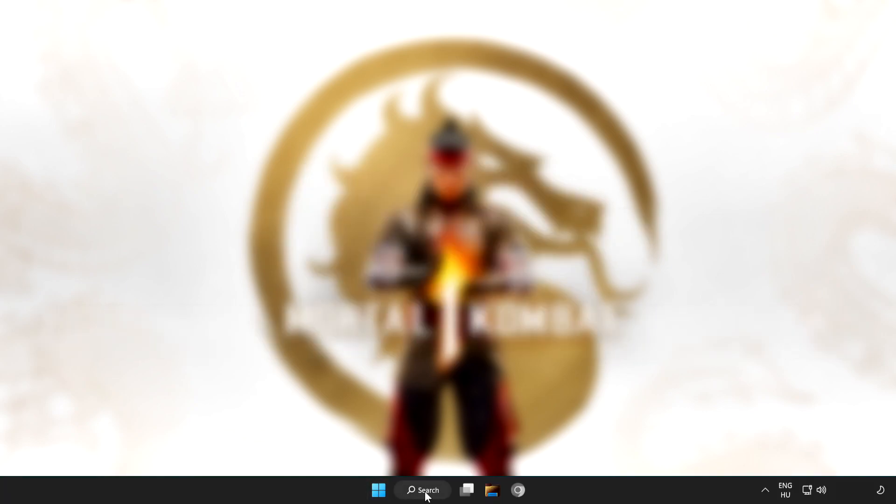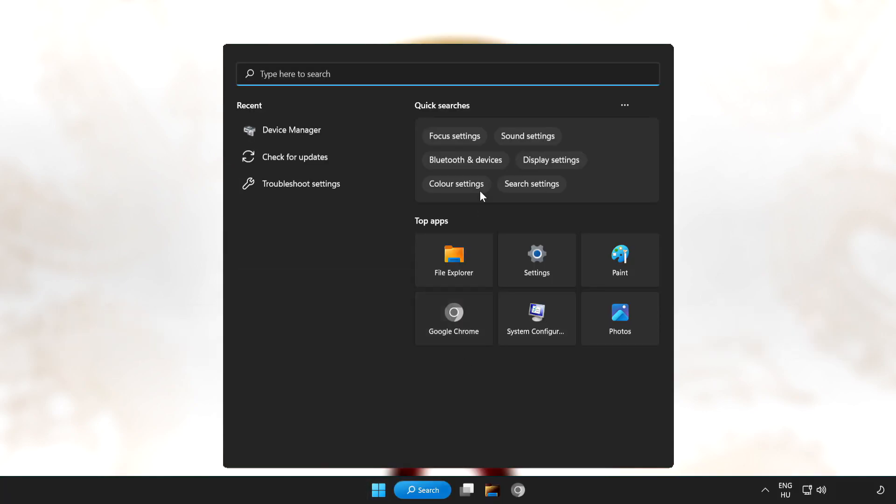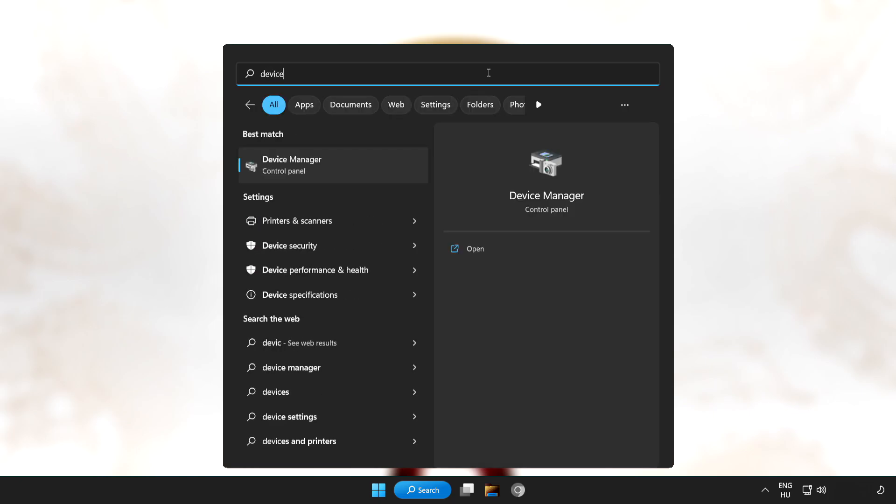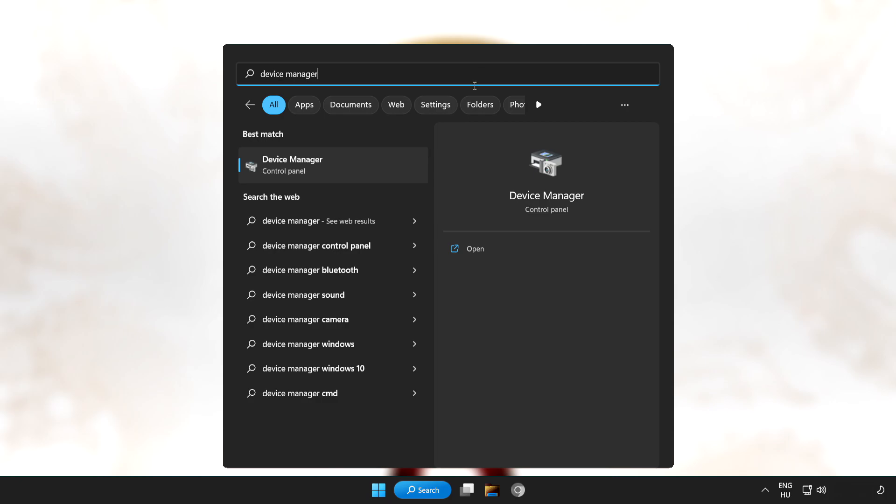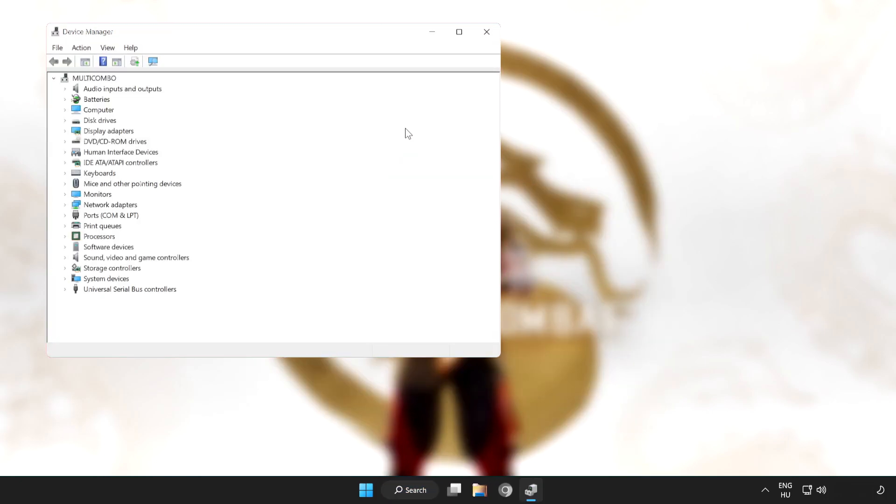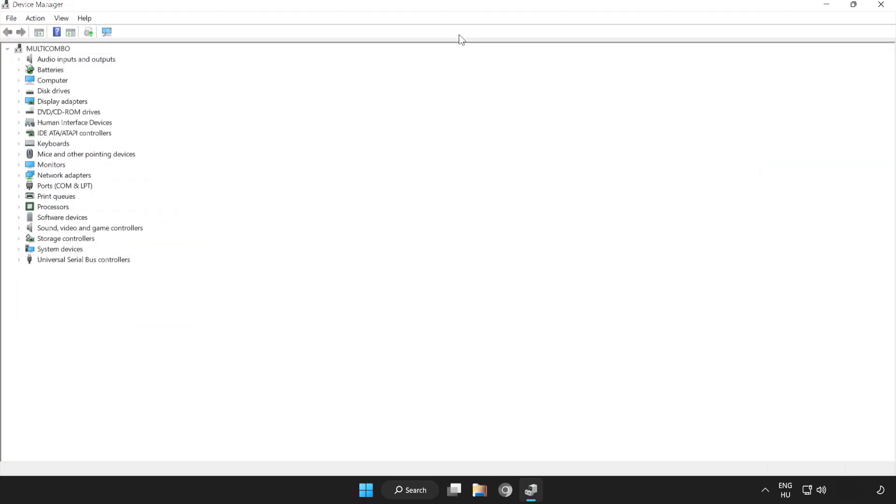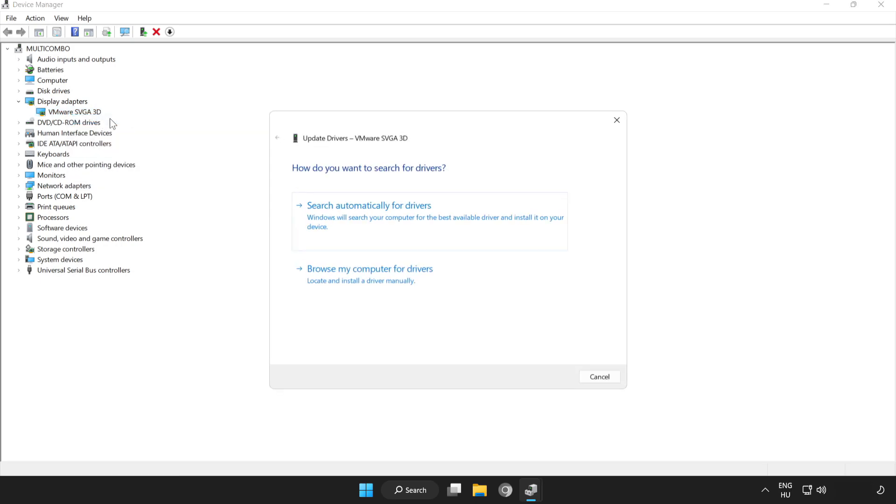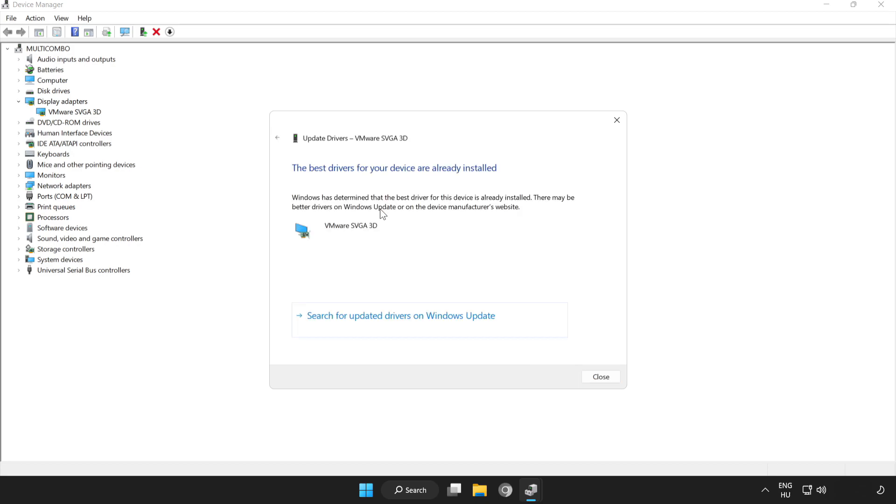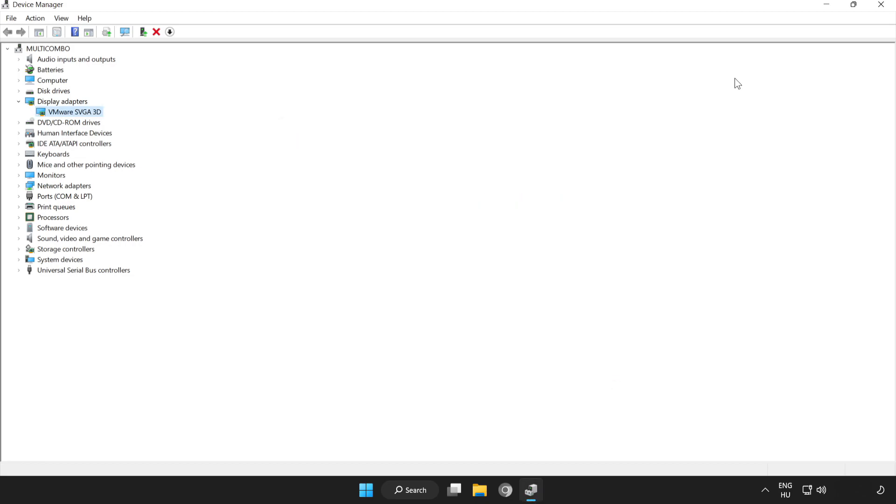Click the search bar and type device manager. Click device manager, then click display adapters. Select your display adapter, right click and update driver. Search automatically for drivers and wait. Installation complete, click close and close the window.